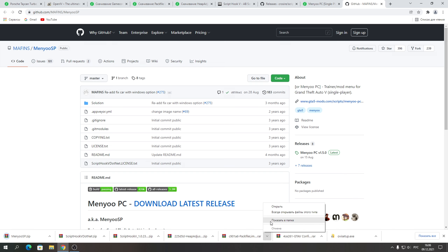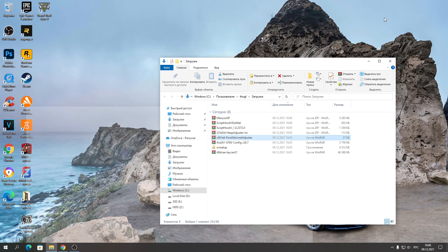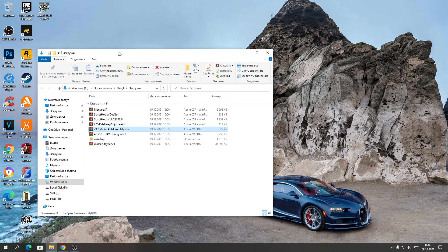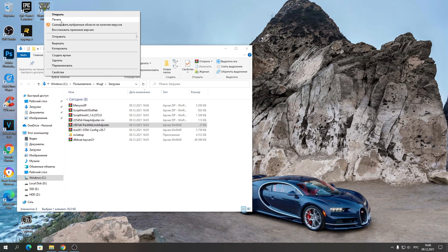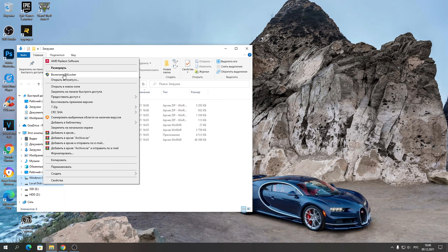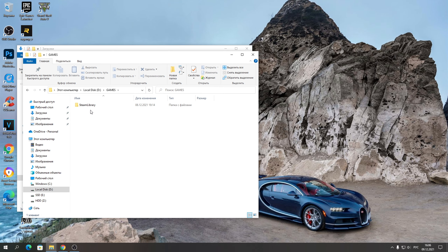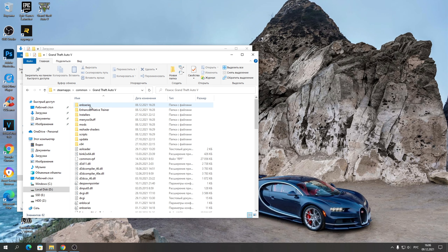Нажимаем «Показать папки» и переходим к установке. Открывайте свою корневую папку с игрой — можете нажать «Расположение файла» на ярлыке, перейти в корневую. Или просто найдите её на диске, как делаю я: захожу в Steam Library → Common → Grand Theft Auto.